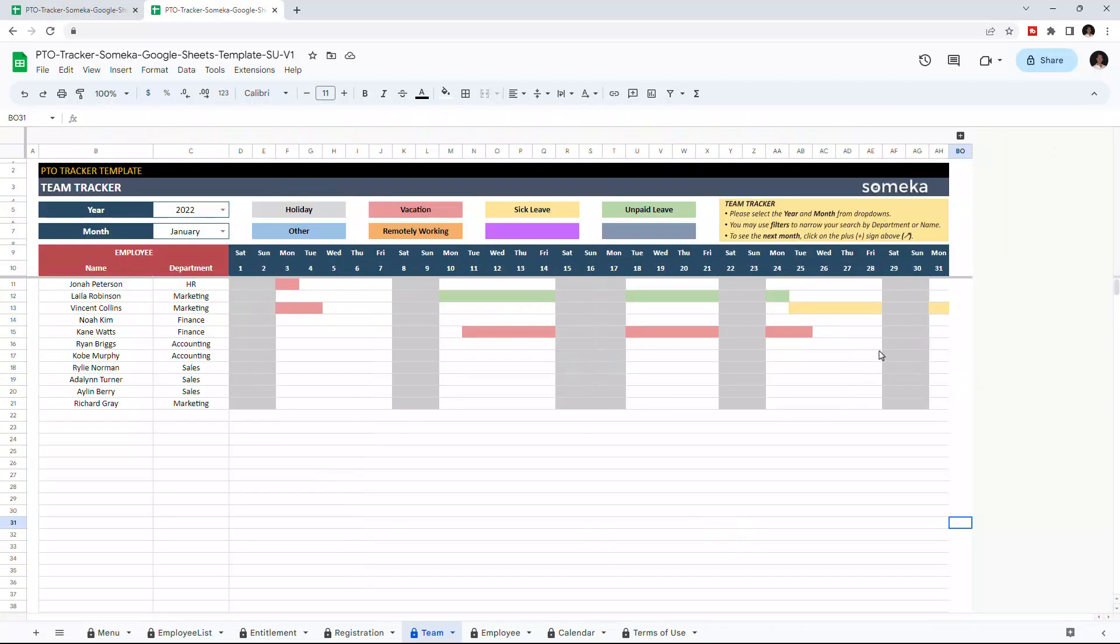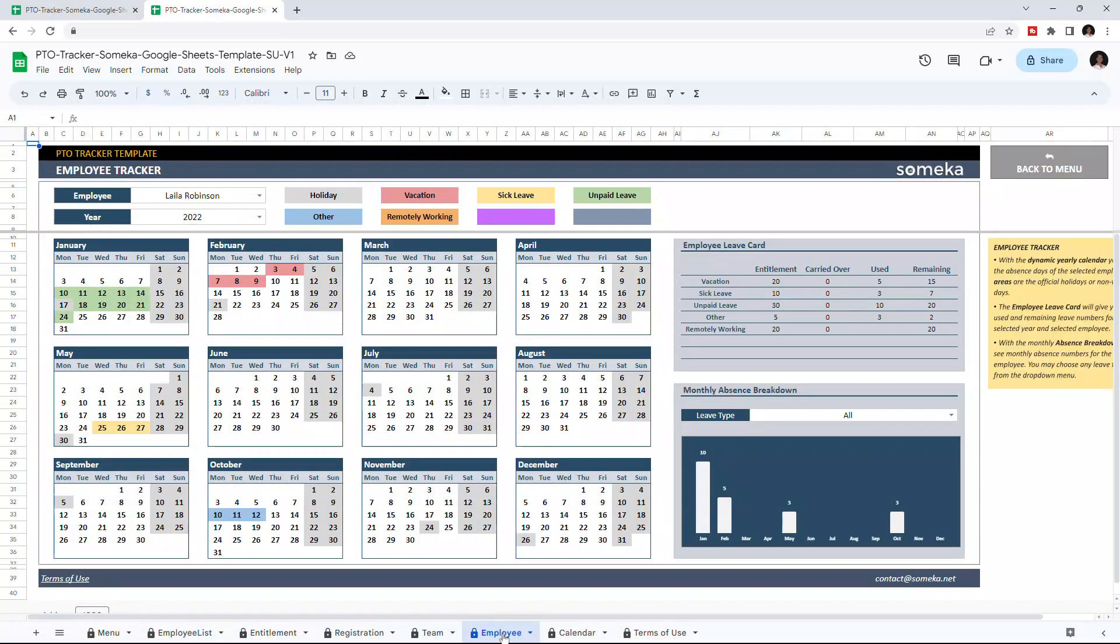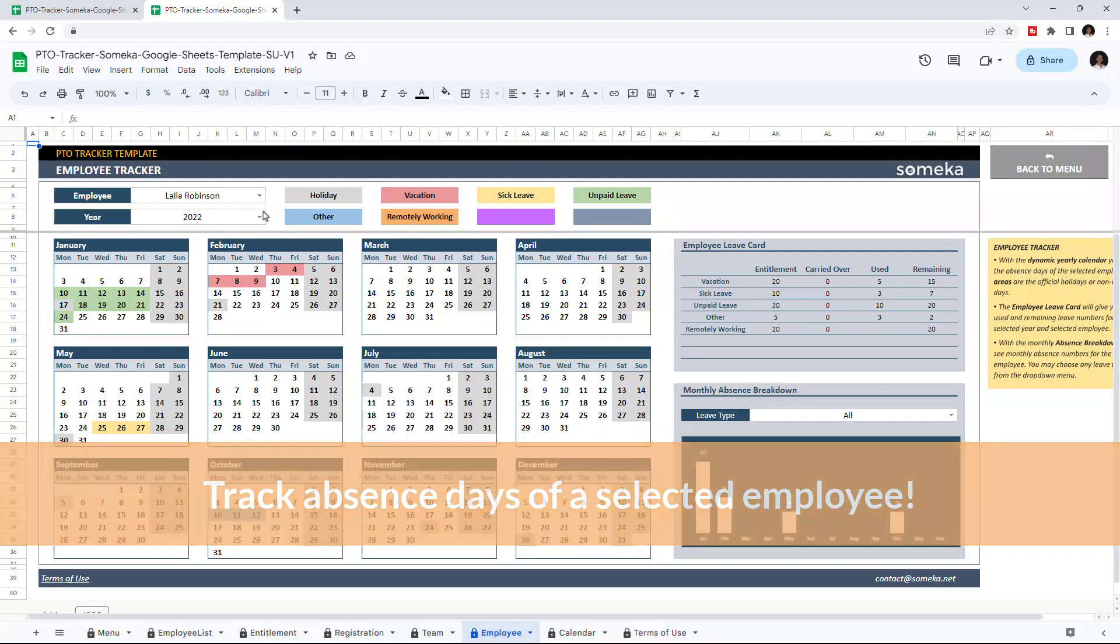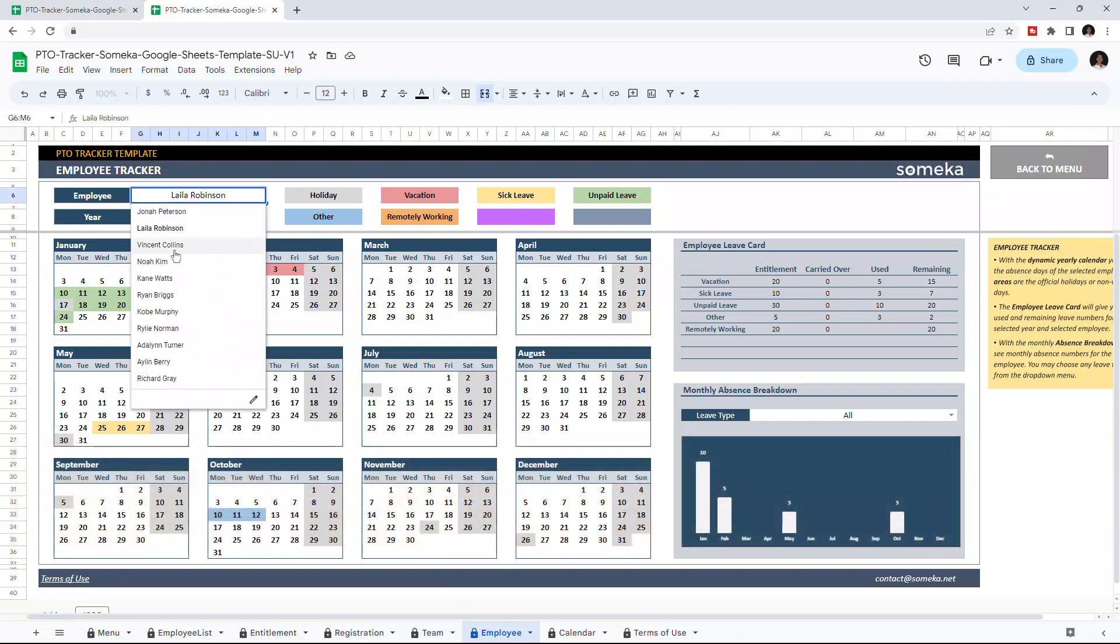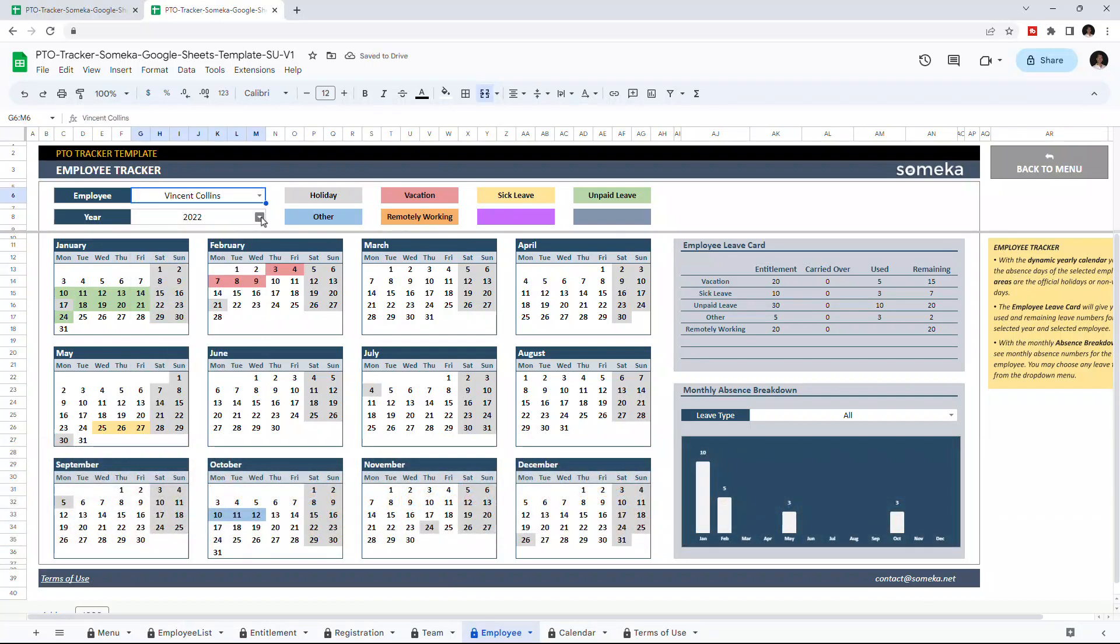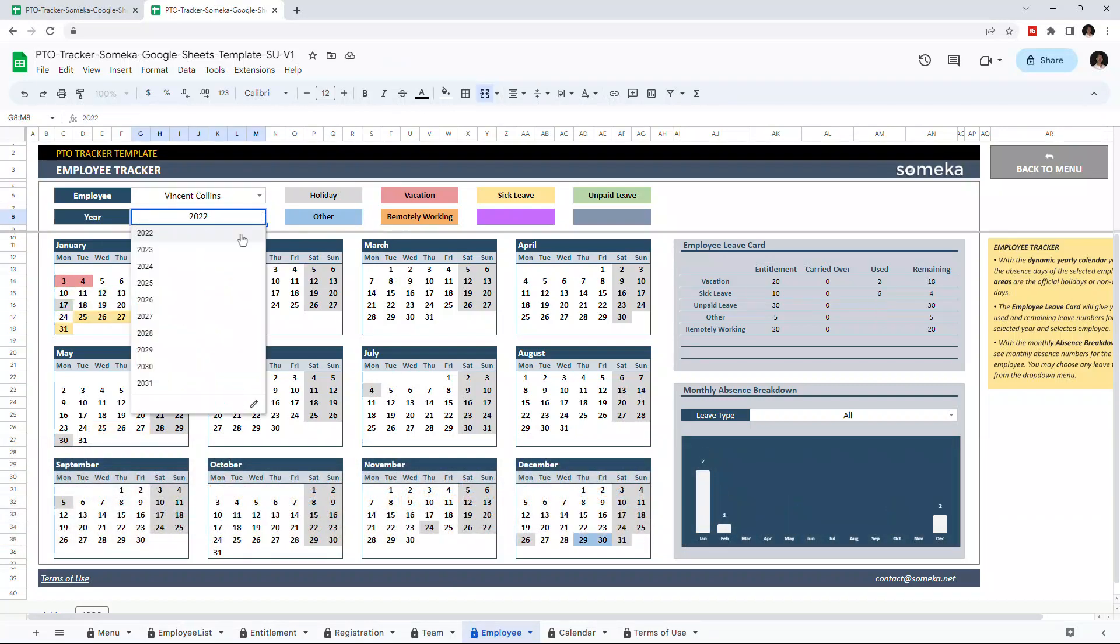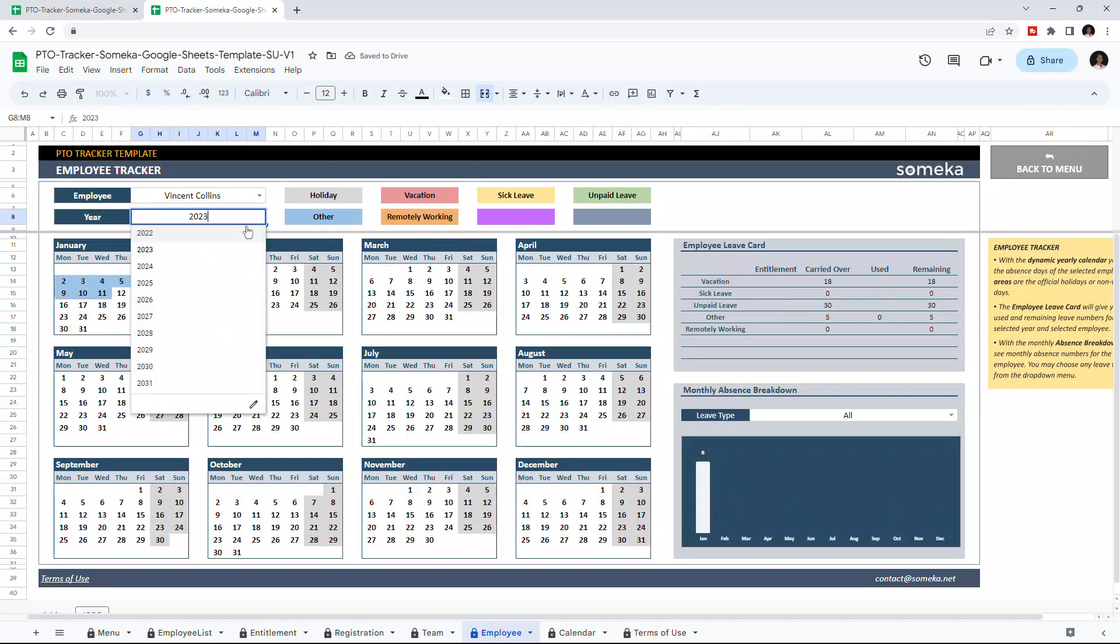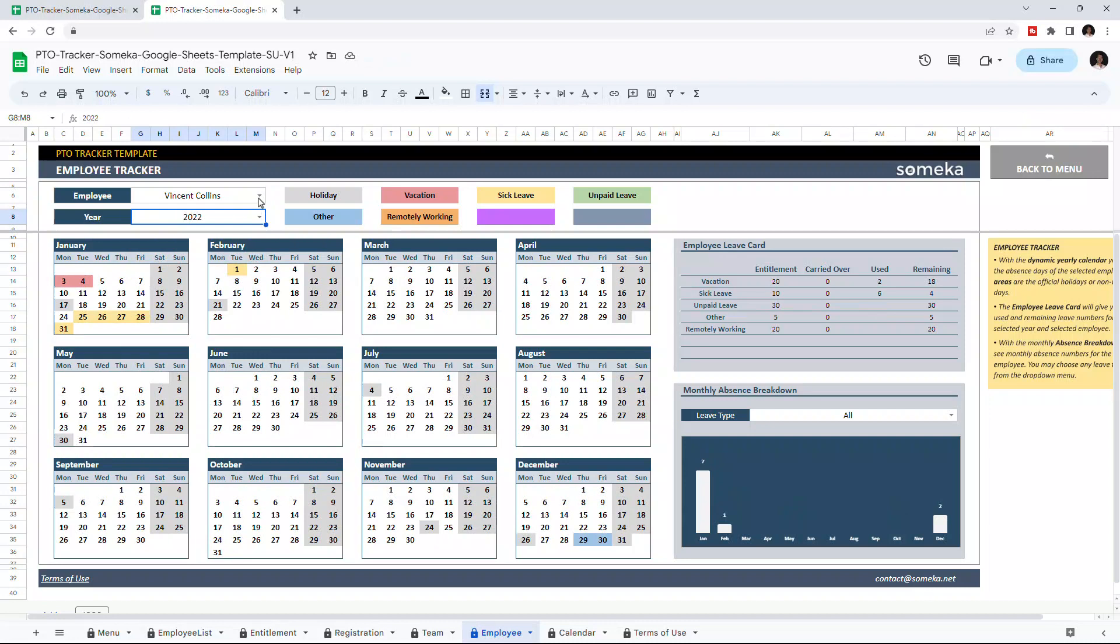Let's continue with the second output section: employee tracker. This section will give a general overview of a particular employee. Just choose the year and employee from the drop-down menus here. The yearly calendar will show you the absent days based on the color legend above.